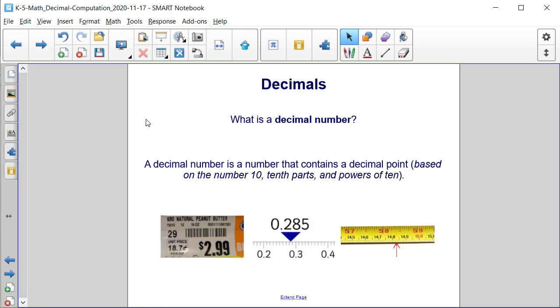A decimal number is a number that contains a decimal point, and it's based on the number 10, tenth parts, and powers of 10.